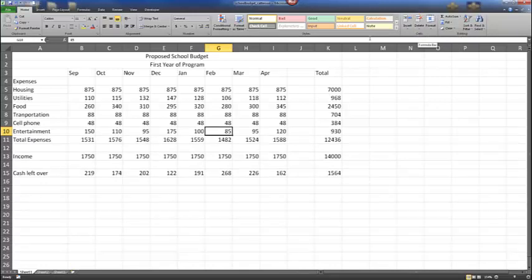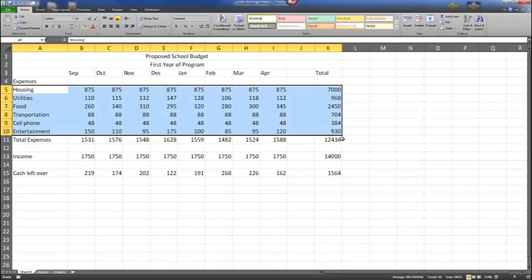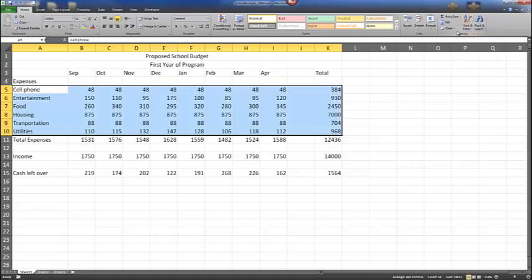On page 240 of your textbooks, we'll now learn about sorting and applying cell styles. With the school budget still open, select range A5 through K10. Note that you do not include the heading A4 or the total row in the sort range. From here, use the Sort and Filter button under the editing group and sort from A to Z. Now our expenses have been placed in alphabetical order.